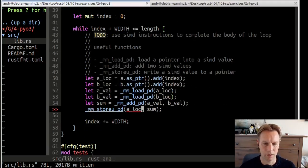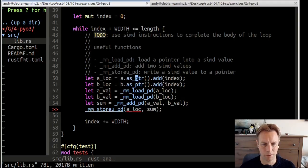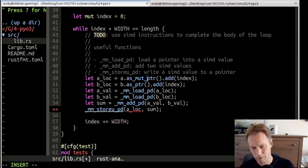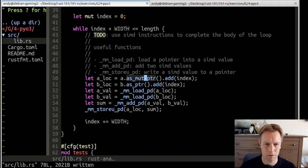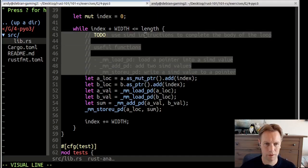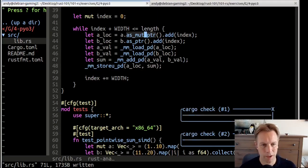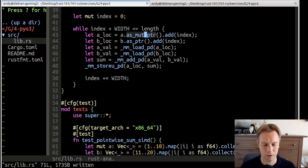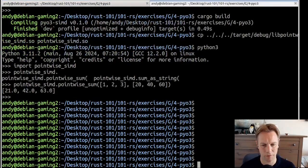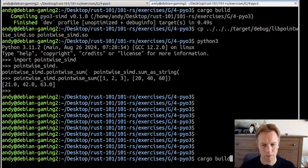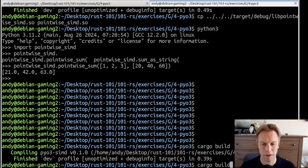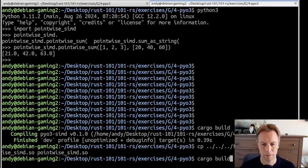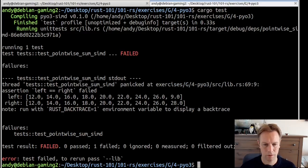It adds packed double precision 64-bit floating points in A and B. Both A and B are like two numbers at the same time. It returns another two numbers at the same time. We add them up, we've got this new thing which is also two numbers at the same time. Now we're going to store this thing into A. A_loc needs to be a mutable pointer for this to work, so we need to say as_mut_ptr. Now we can get rid of this stuff.